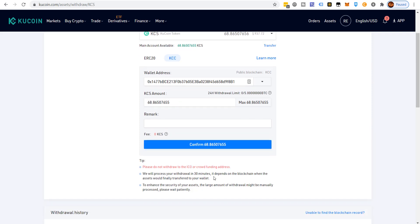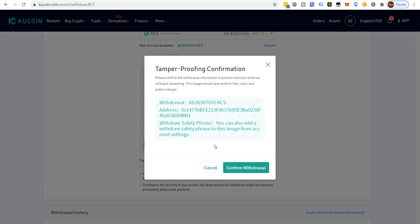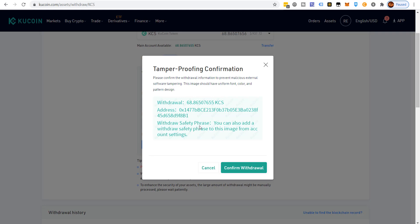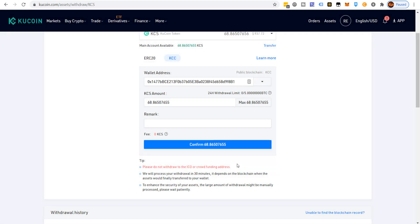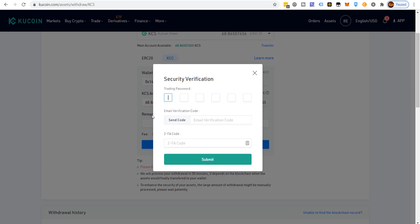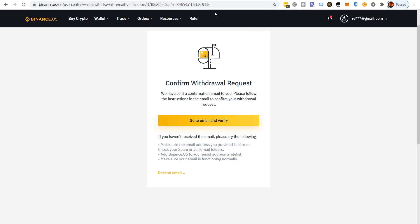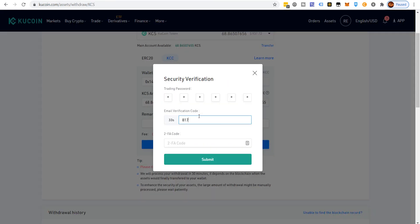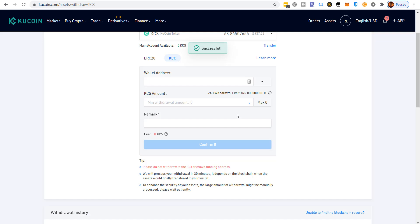It says they'll process the withdrawal within 30 minutes, but it probably won't take that long. Confirm the withdrawal information — you can add a safety phrase but I'm skipping that. Click confirm withdrawal. It then asks for my security password, then sends a code to email for verification, then requires my two-factor authentication. Lots of security — always a good thing.